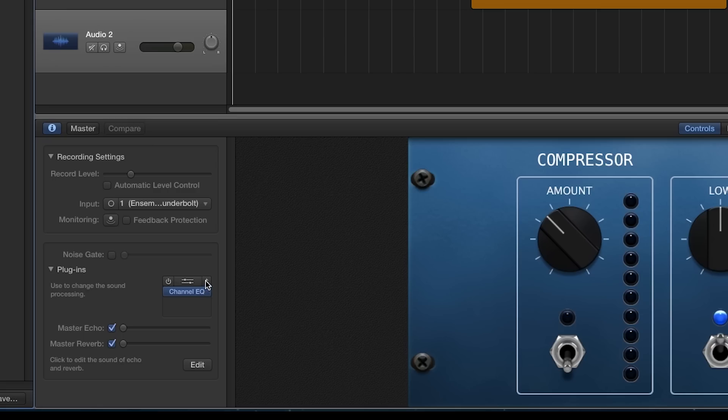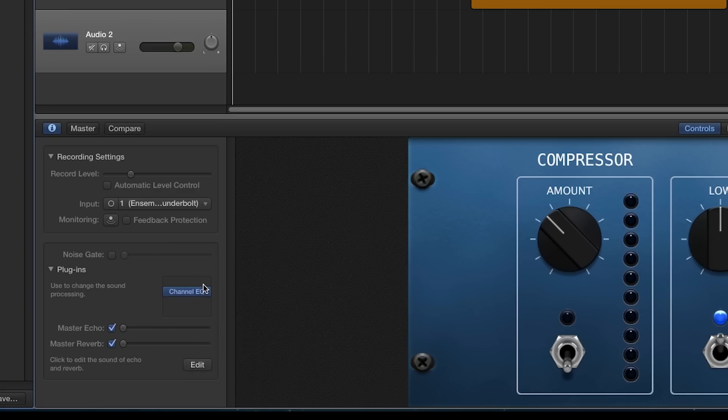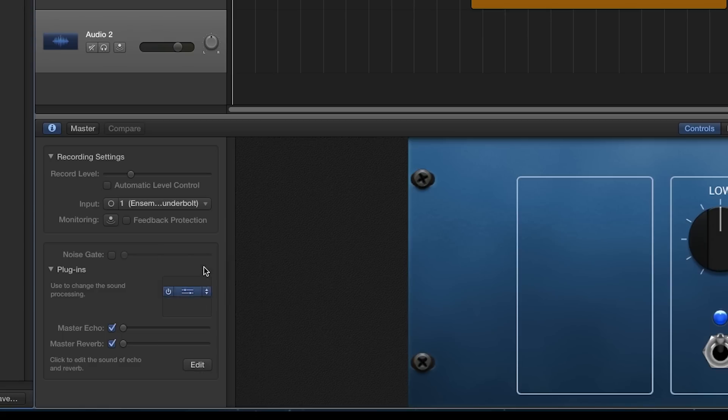If you did not start with a GarageBand preset, simply load the Waves plugins to create the sound you desire.